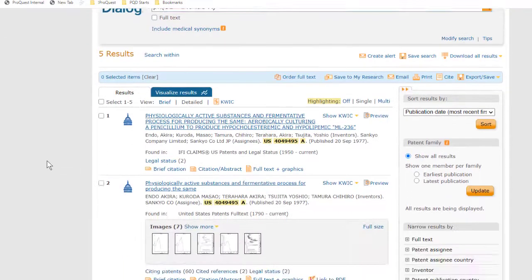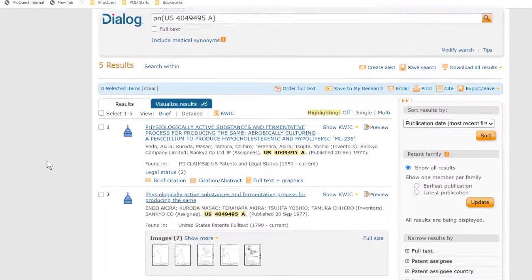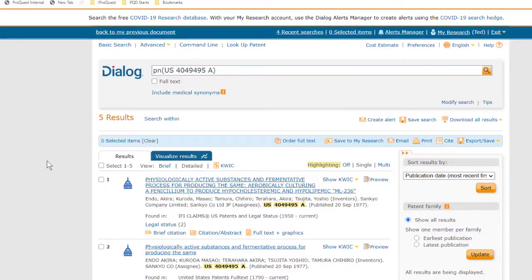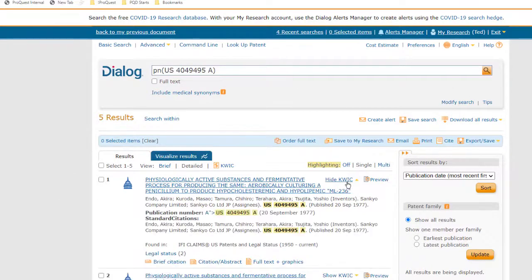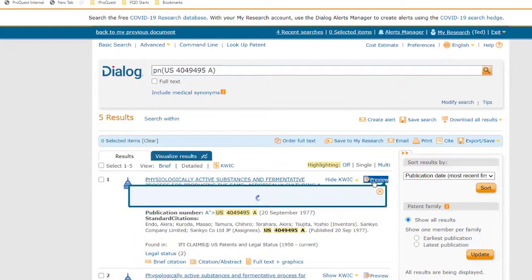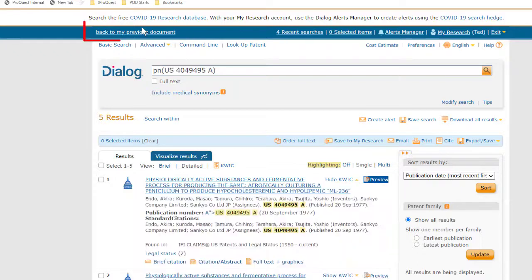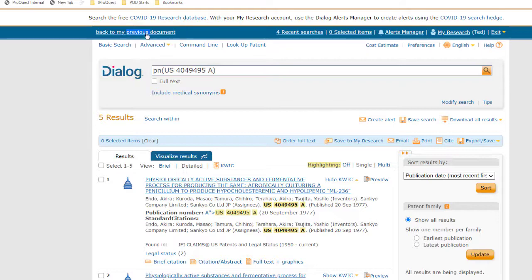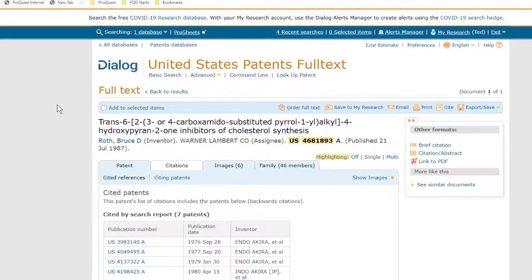Now this method is certainly easy, and it gives you the option to pick any database for the records as you go along. But it does have to be done one record at a time, so you might instead want to create a set that includes all of these cited patents, so you can work with them all at once.